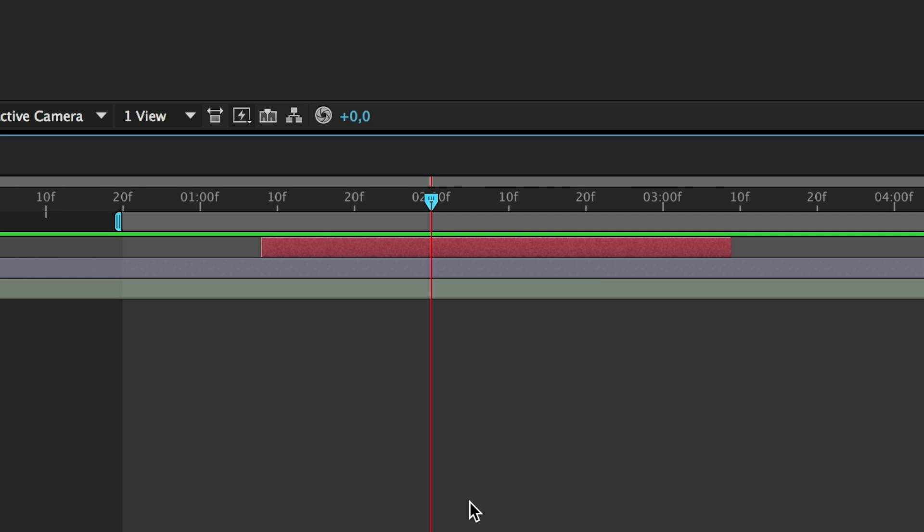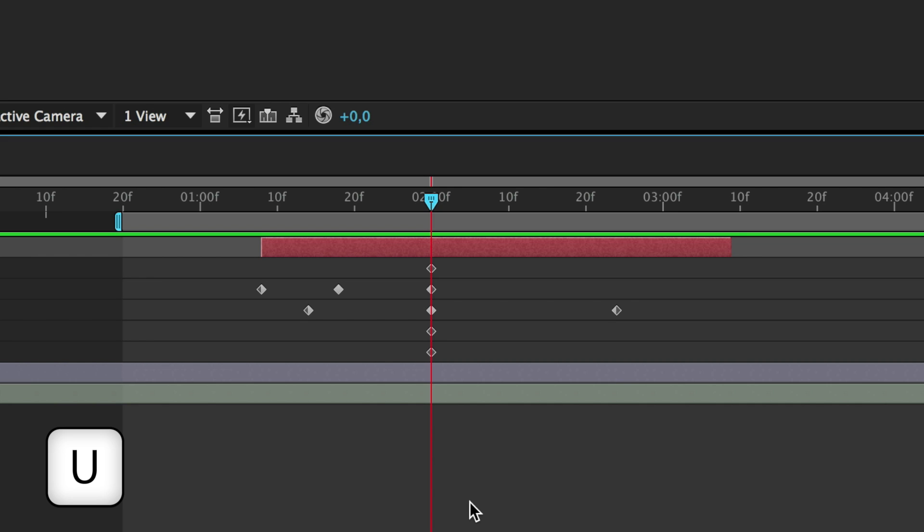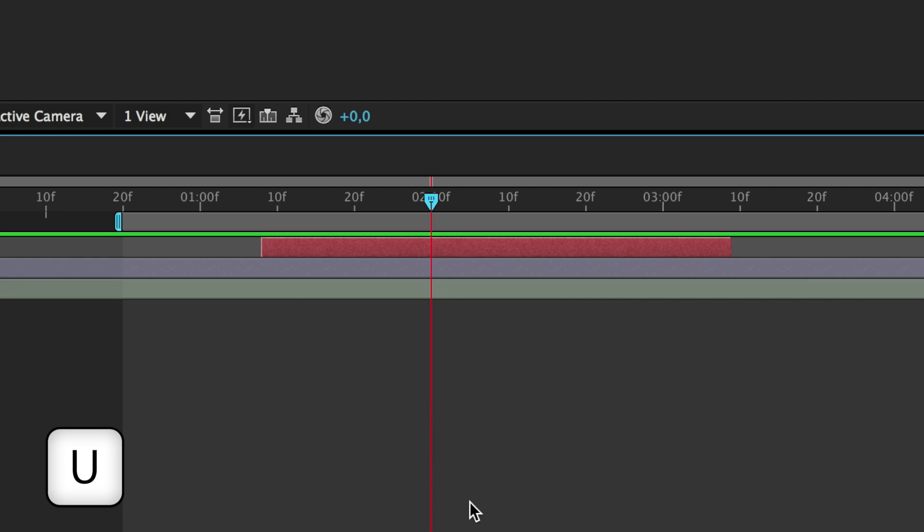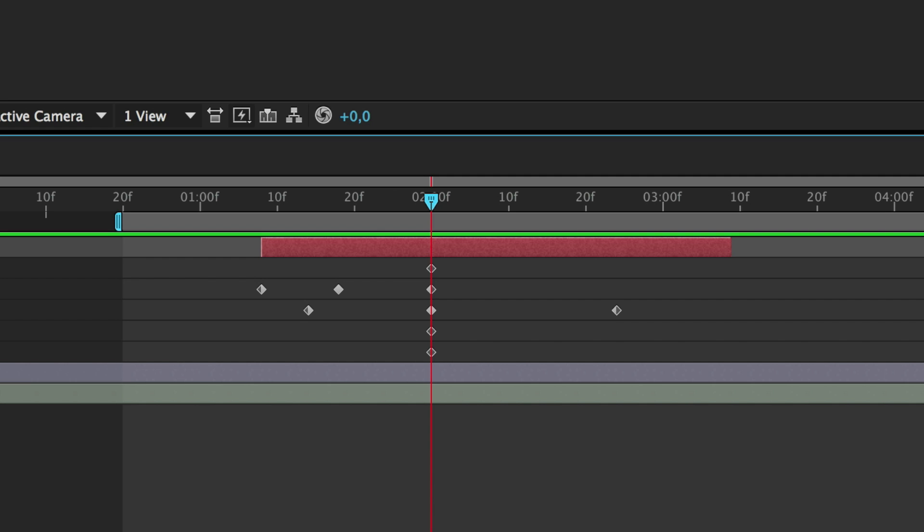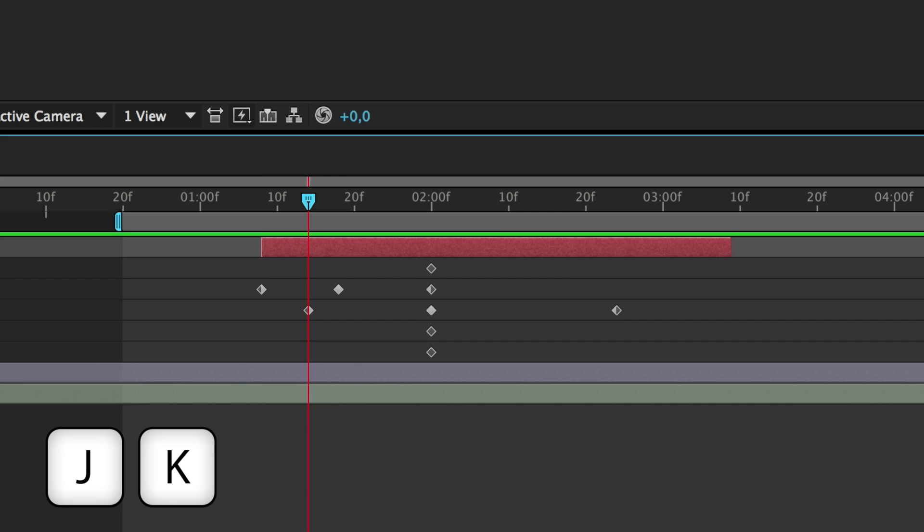Since you might have already keyframed a lot, here is another useful shortcut. U to show all the keyframes of a layer, U again to hide them. To move from a position to the following or the next keyframe, you can use J and K. That is useful.